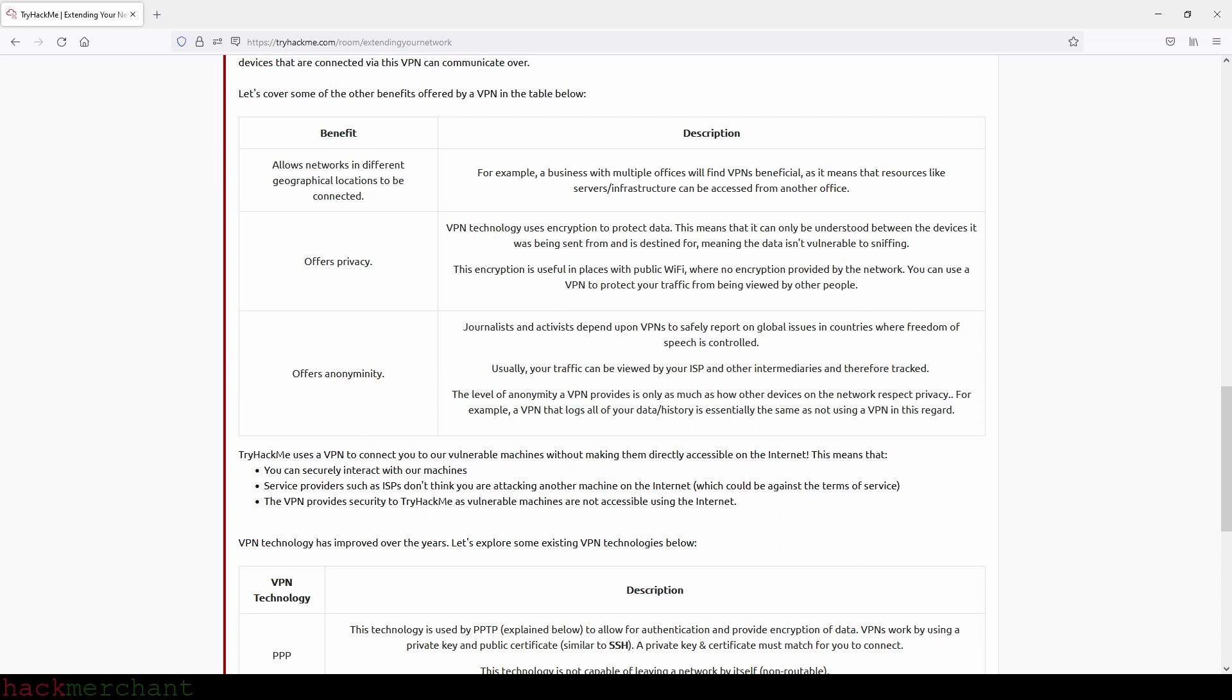It offers privacy. VPN technology uses encryption to protect data. This means that it can only be understood between the devices it was being sent from and is destined for, meaning that data isn't vulnerable to sniffing. This encryption is useful in places with public Wi-Fi where no encryption is provided by the network. You can use a VPN to protect your traffic from being viewed by other people.